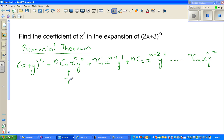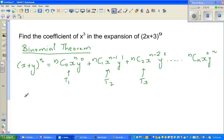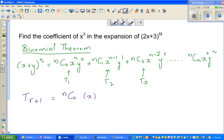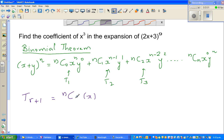T1 has a zero, T2 has a one, T3 has a two — so the general formula for a specific term is: T(r+1) equals n C r times x to the power n minus r times y to the power r. This elegant formula lets us find any specific term without expanding the whole expression.